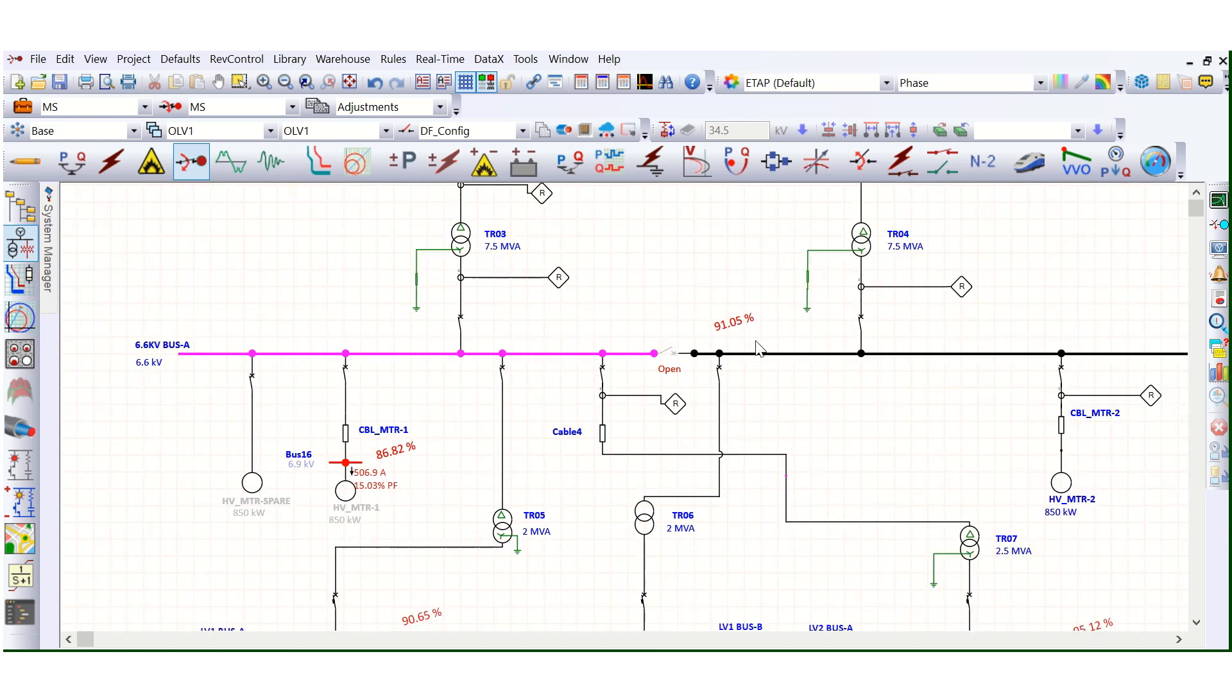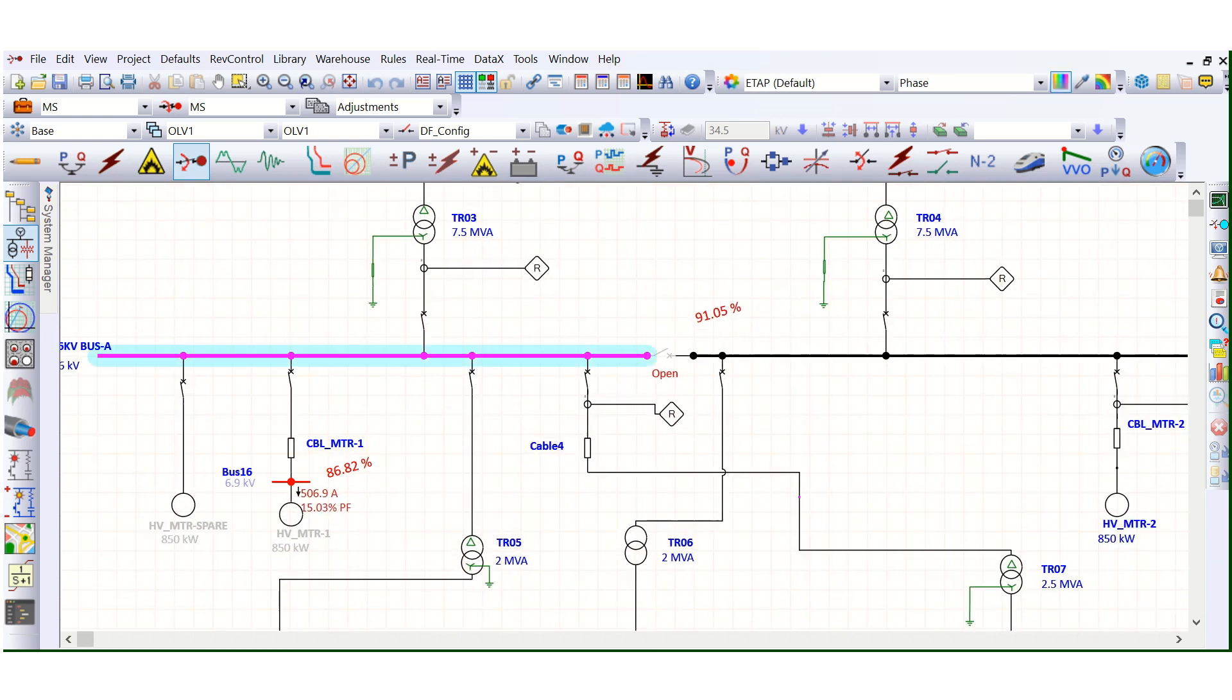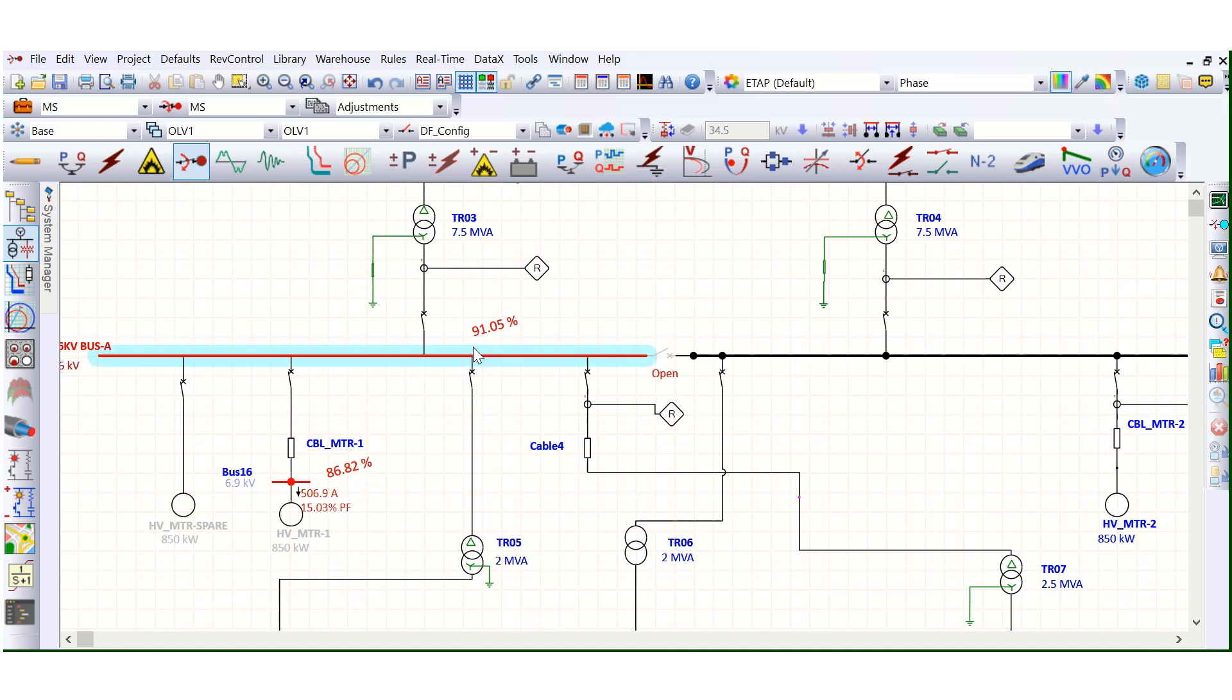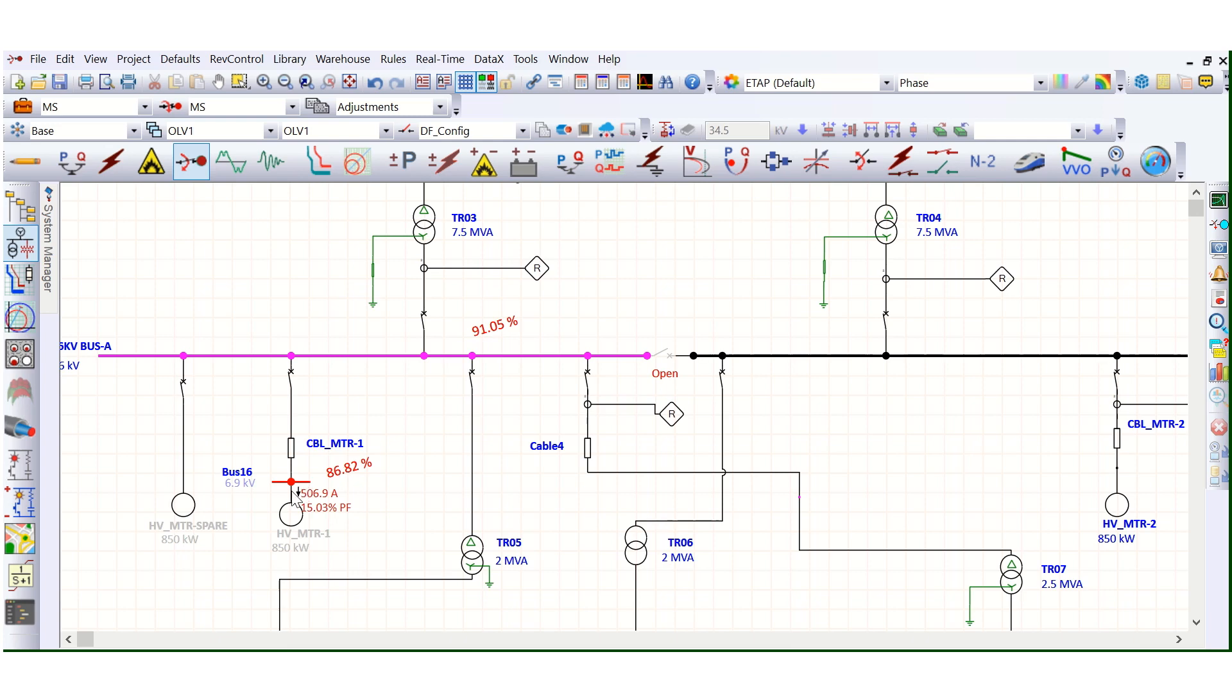So it's fine. It's fine now. There is no issue. And this is the bus voltage 91.05%. So bus voltage, motor terminal voltage. Generally this motor terminal voltage, this motor terminal voltage, this limit is 85%. And here, here the bus voltage is 80%. So it is more than that. More than the limit. So this is fine.